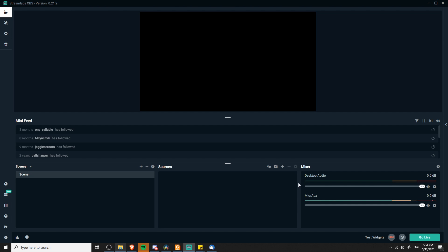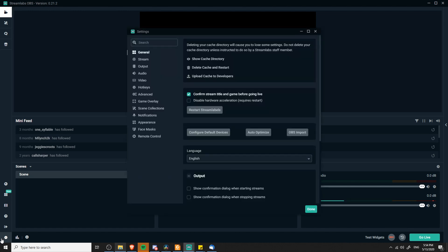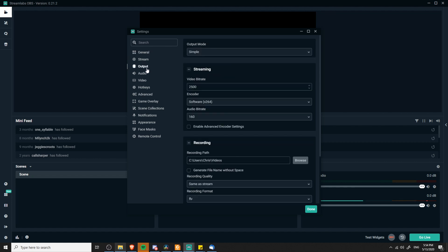So if you want to do this, the first thing we're going to need to do is open up the overall settings for Streamlabs OBS. In the bottom left-hand corner there is a gear icon for opening up the settings. Go ahead and do that, and then we need to go over to the Output tab — it's the third one from the top.